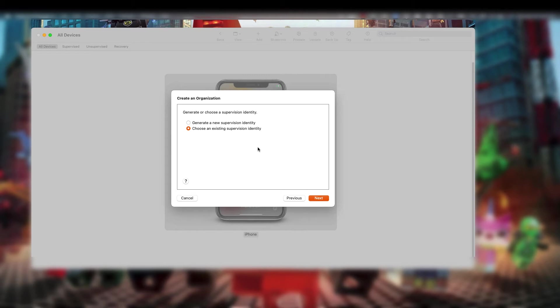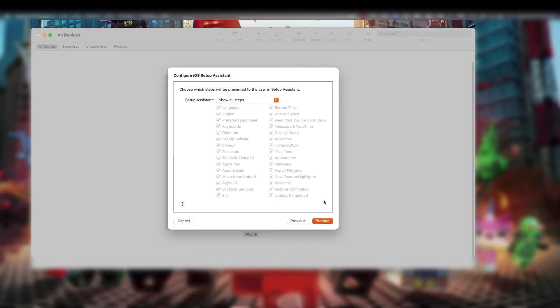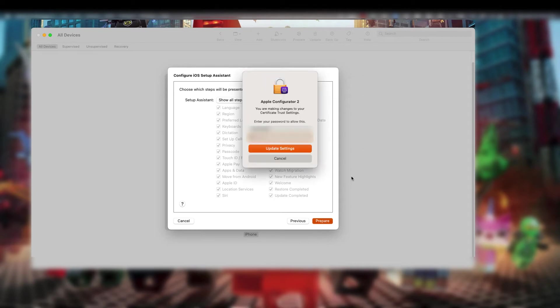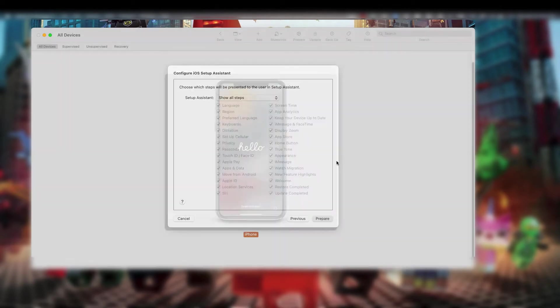In the Configure iOS Setup Assistant window, choose Setup Options as needed, and then click Next. The setup options that are selected are displayed on the device for the user to configure.